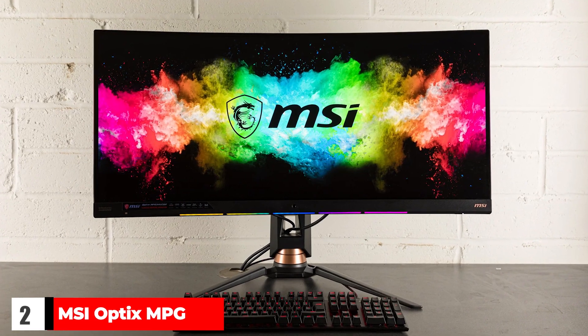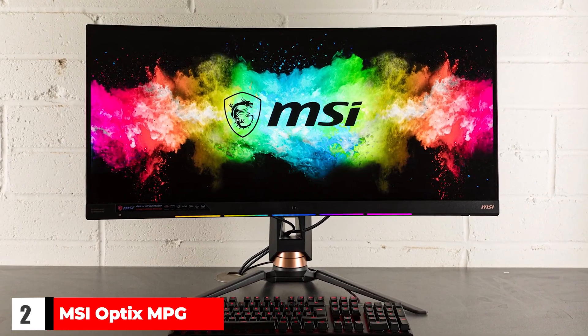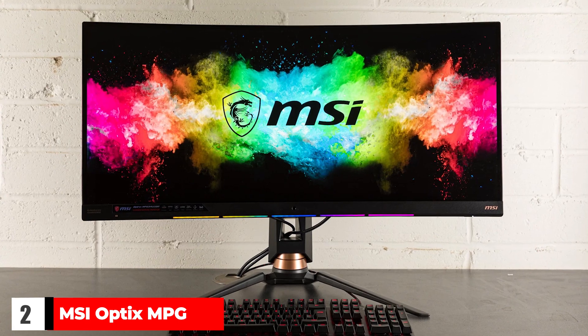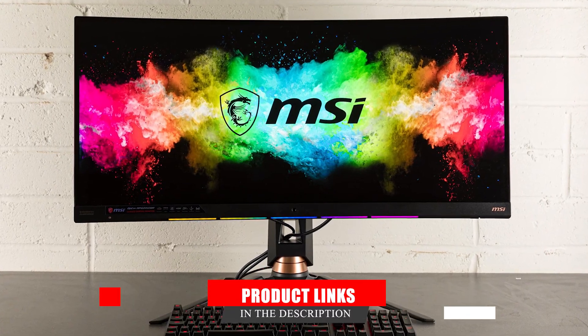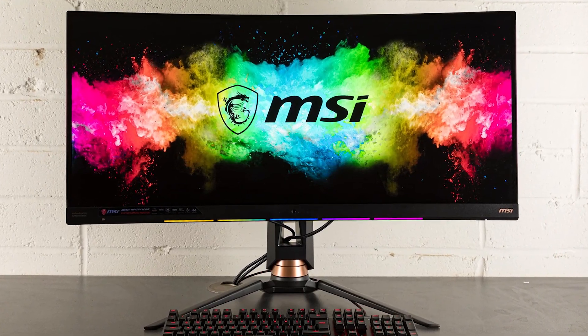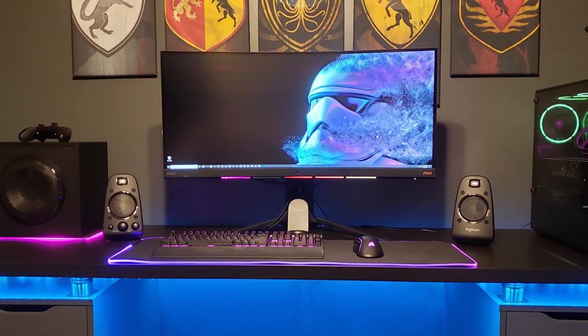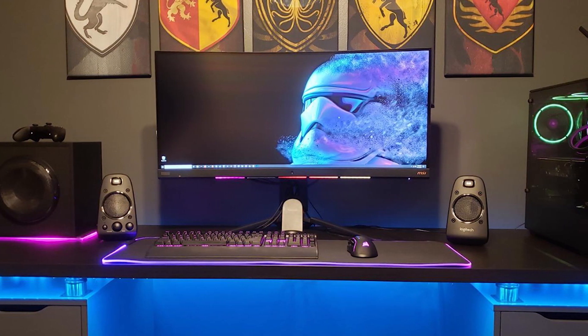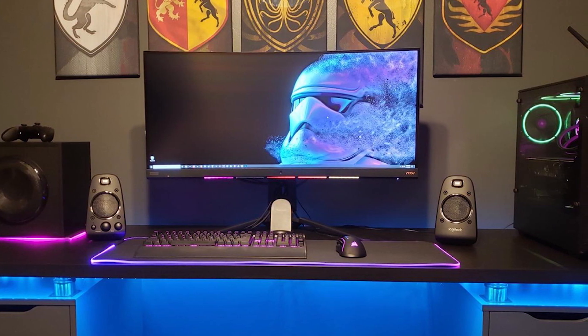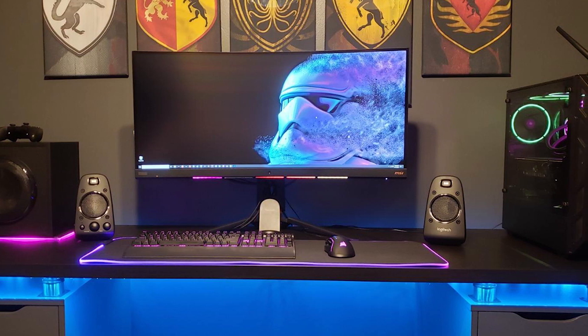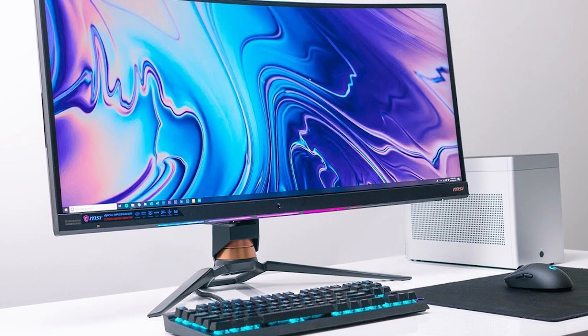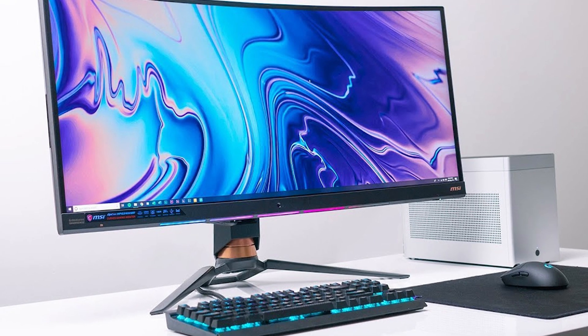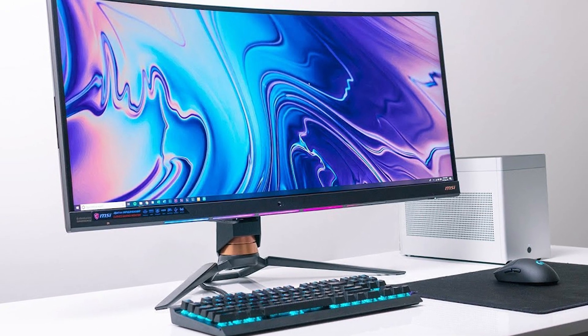Two: MSI Optix MPG 341CQR. We do not recommend pairing a PlayStation 5 or Xbox Series X with an ultrawide gaming monitor. Neither the PS5 nor the Xbox Series X support 21:9 or 32:9 displays. While these new consoles are capable of a greater range of resolutions—the Xbox Series X can do 1080p, 1440p, and 4K output, while the PlayStation 5 can do 1080p and 4K—none of them explicitly support ultrawide resolutions.